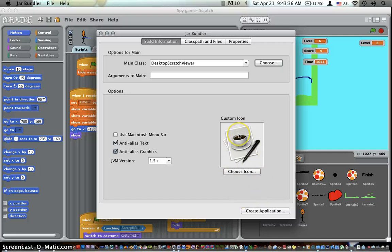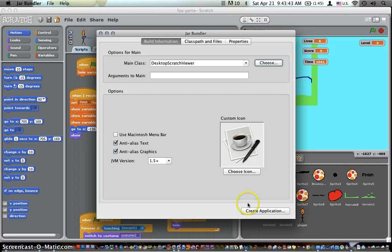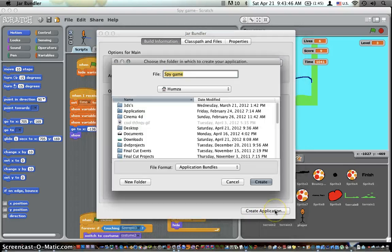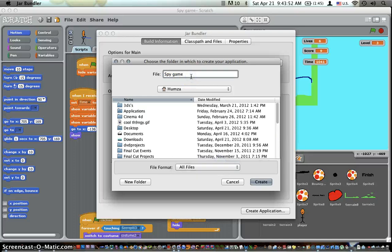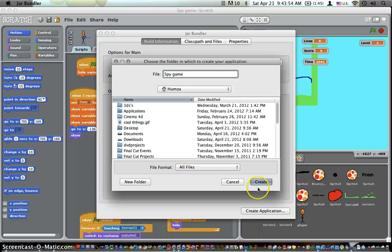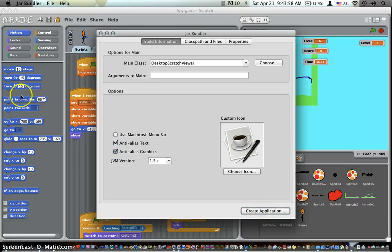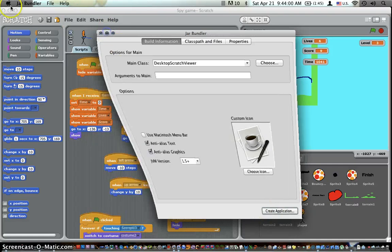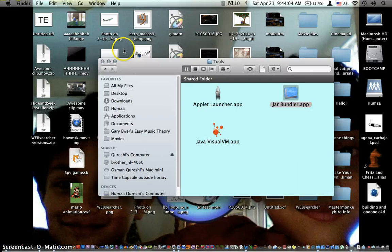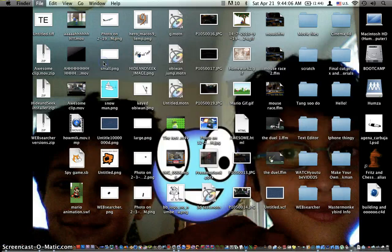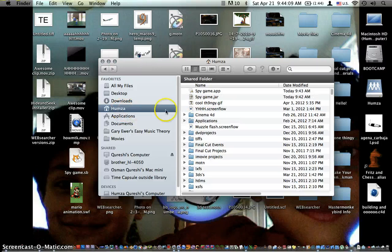And then, you don't have to choose the icon here, you can if you want to, but there's an easier way to do it afterwards. And the icon does not have to be in icon format. Just click create application. Save it wherever you want to. Save it as all files. Click create. Then this will go blue. Just find your thing. Okay, here we go, my spy game app.